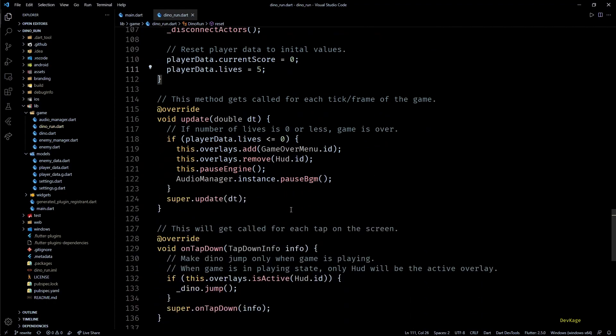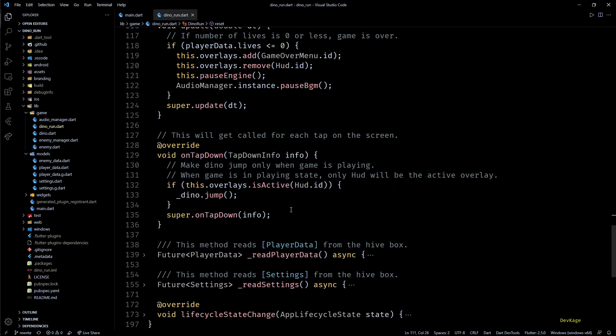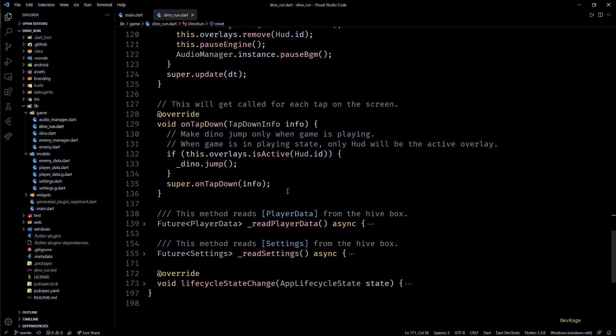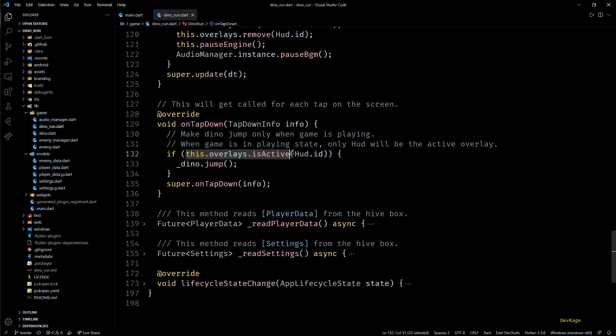Rest of the methods in this class are pretty much simple. The only odd thing you'll find here is the onTapDown method. In here I call the jump method on Dino only if the HUD overlay is active. I've done this because onTapDown gets called irrespective of the state of game, like it will get called even when the game is over or is paused. So to make the Dino jump only when the game is playing, I've added this check, as HUD will be active only when the game is in playing state.